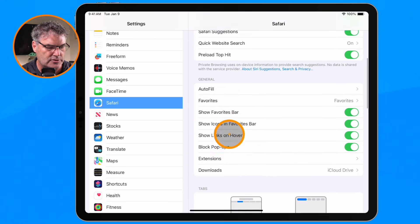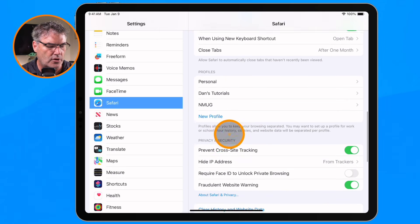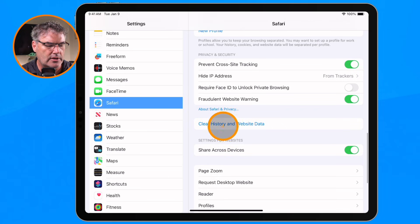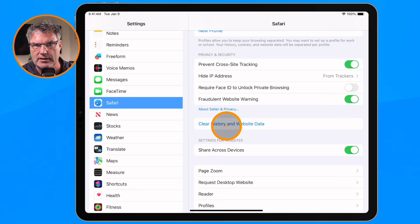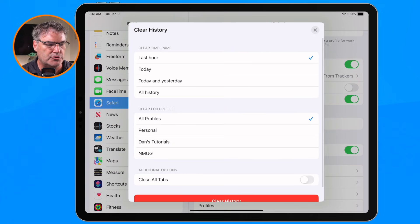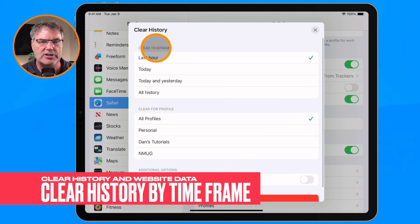The setting that we're looking for is located down towards the bottom. So let's go ahead and swipe down here. What you're going to see is "Clear History and Website Data." When I select this, I'm able to clear by a specific time frame.